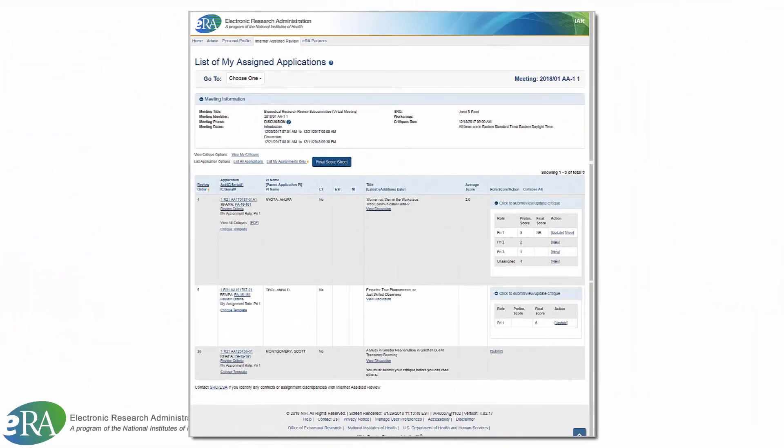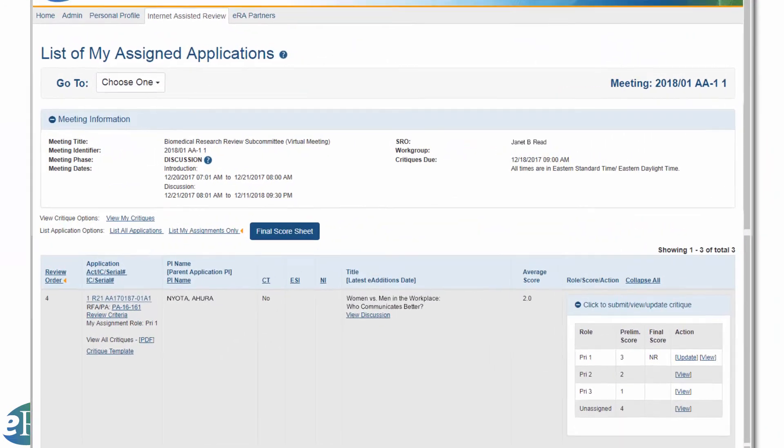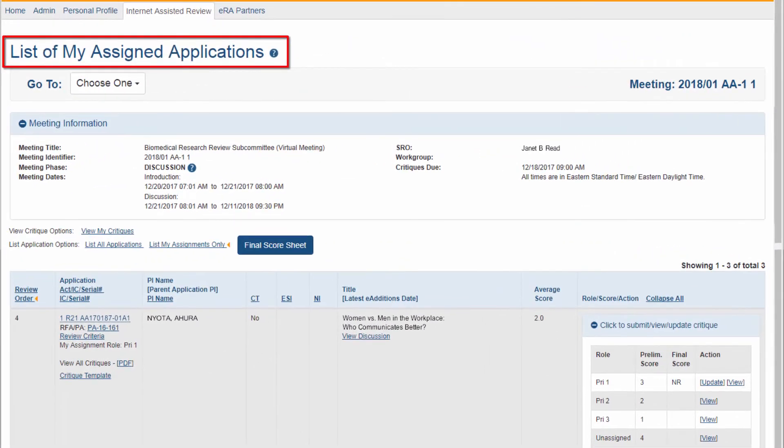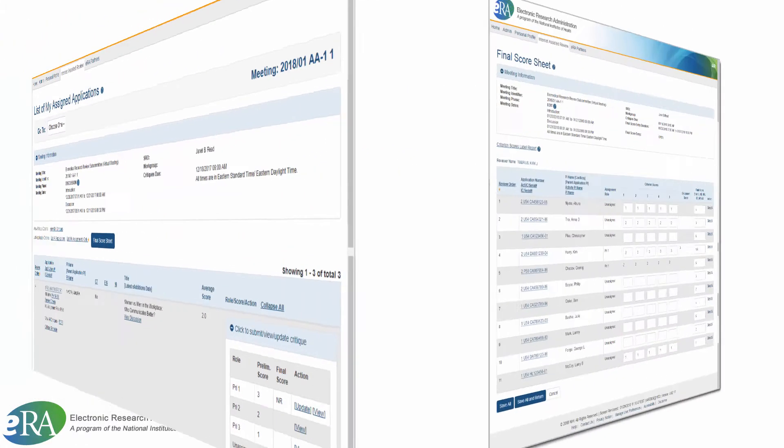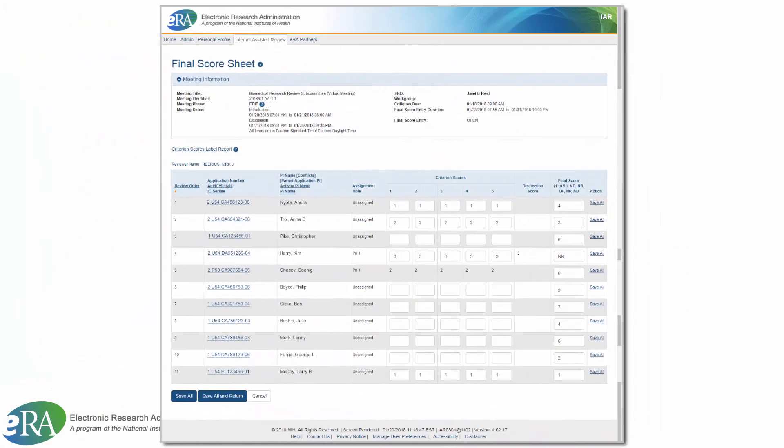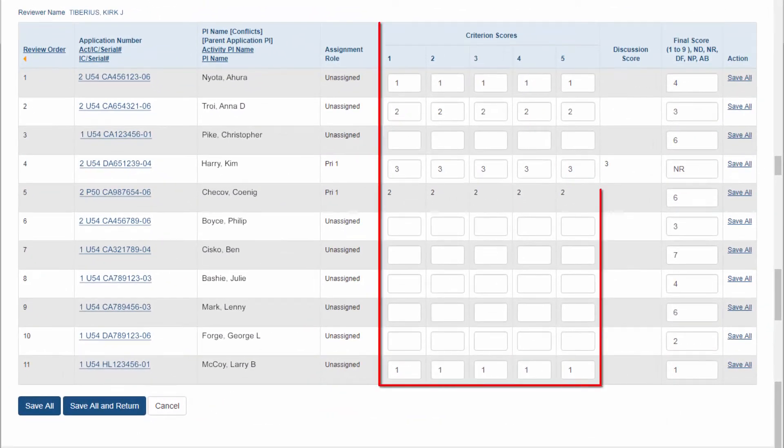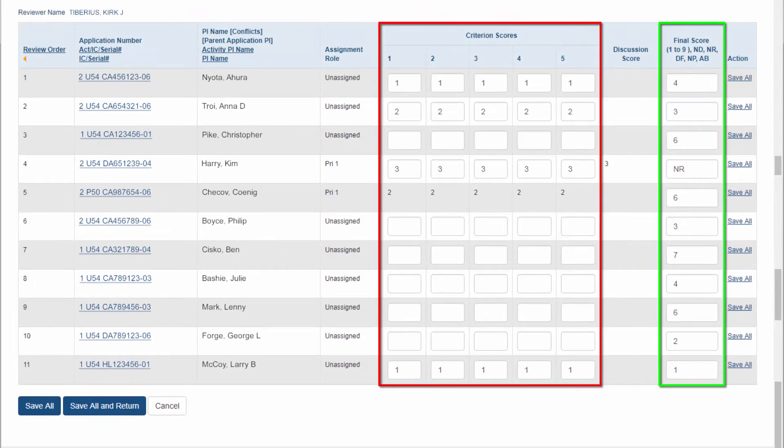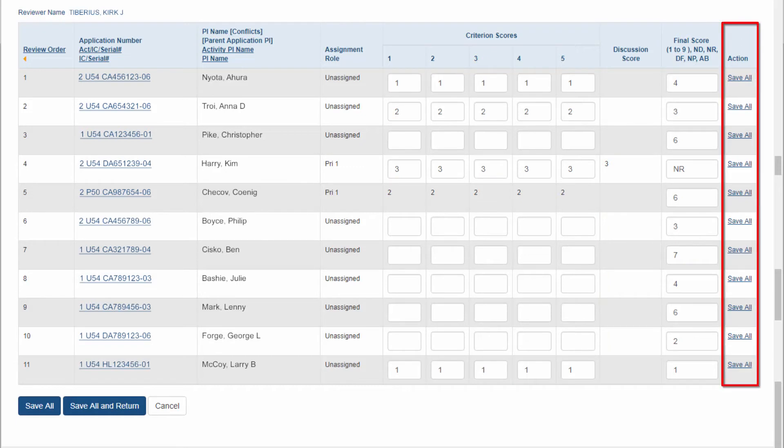To provide final scores for all the applications in a meeting, reviewers can go to the List of My Applications screen. From there, they will click on the Final Score Sheet button. The Final Score Sheet screen lists all of the applications in that meeting and provides fields for the Criterion Scores as well as the Final Scores. After scores are entered, the reviewer should finish up by clicking the Save All link in the Action column or the equivalent button at the bottom of the screen.